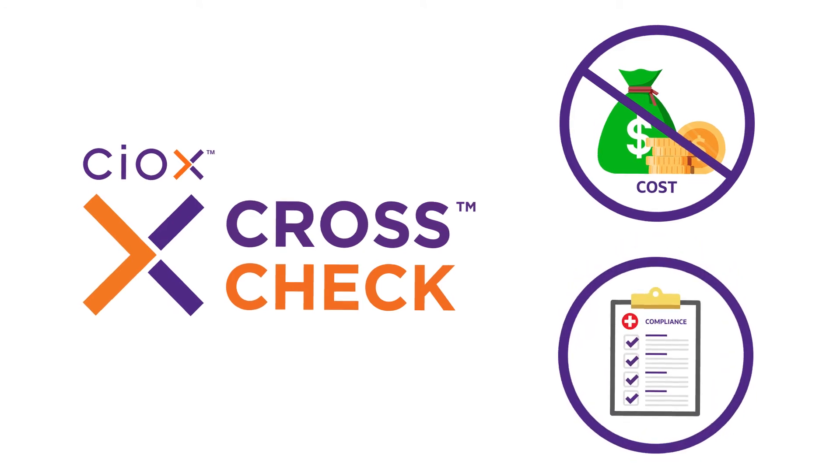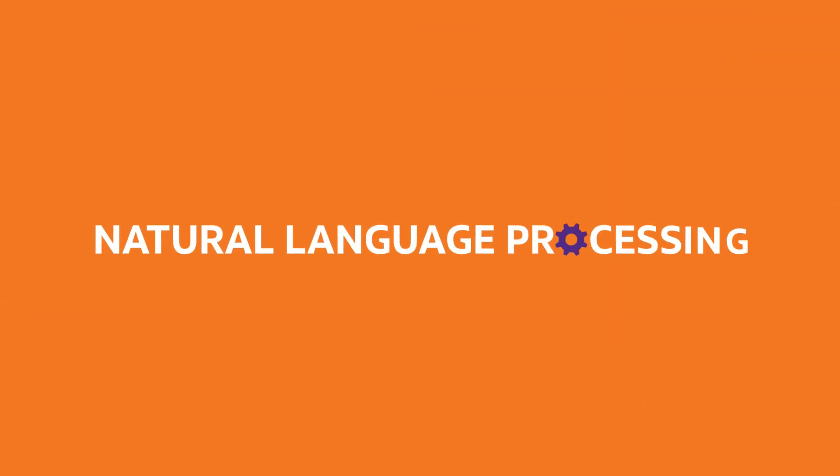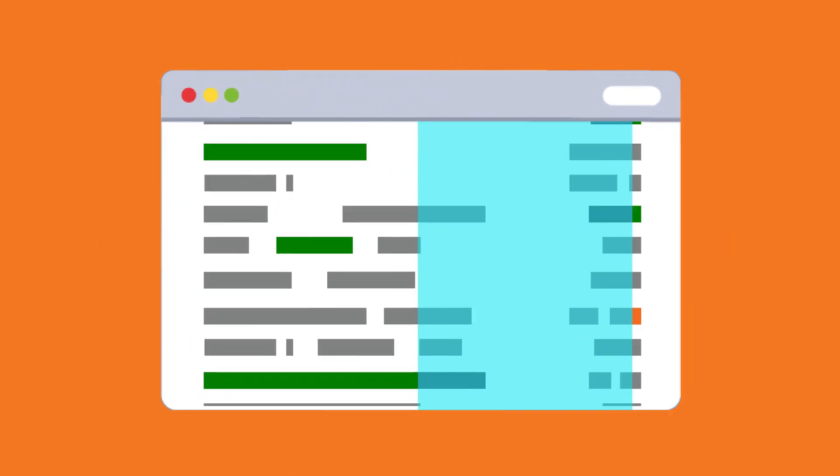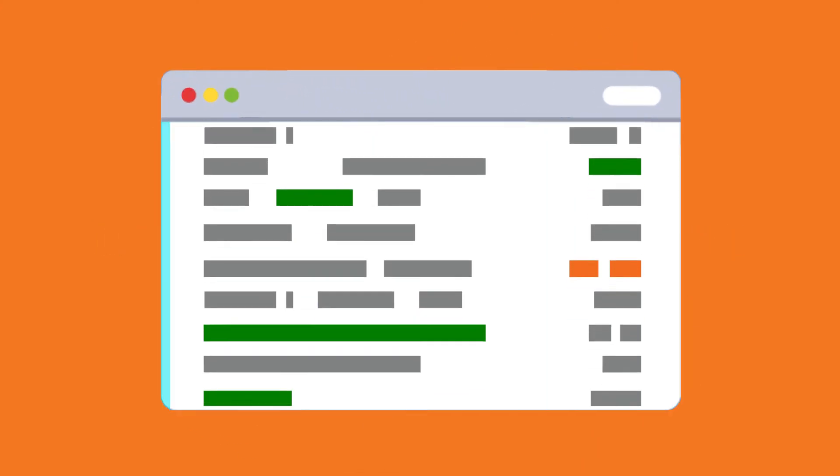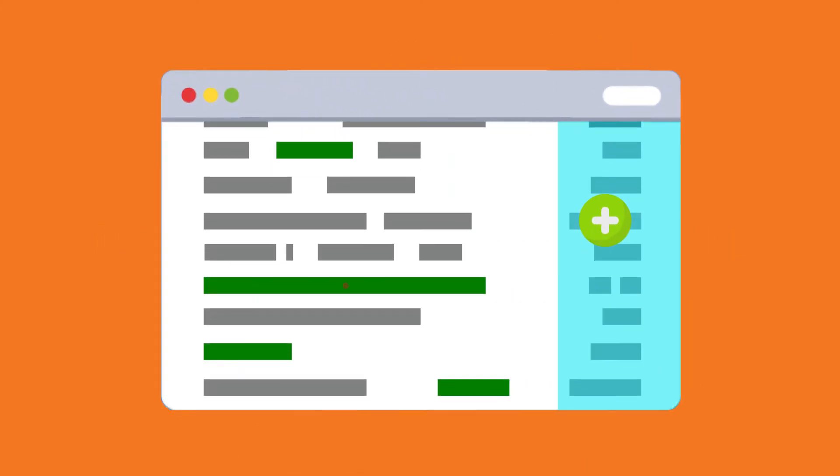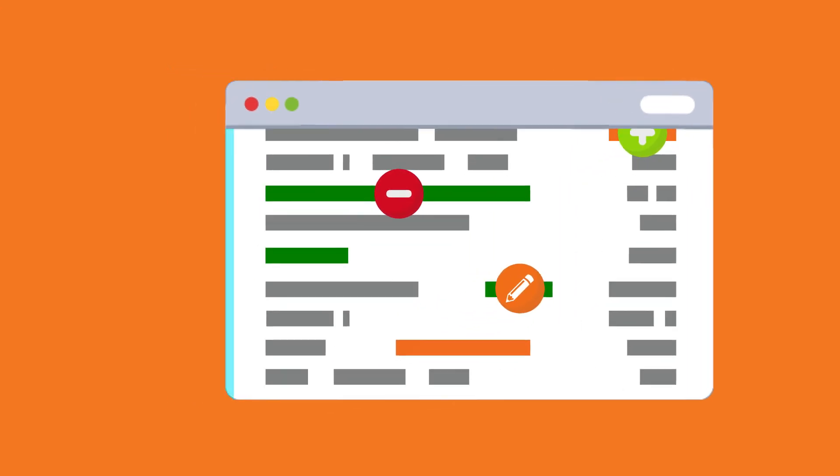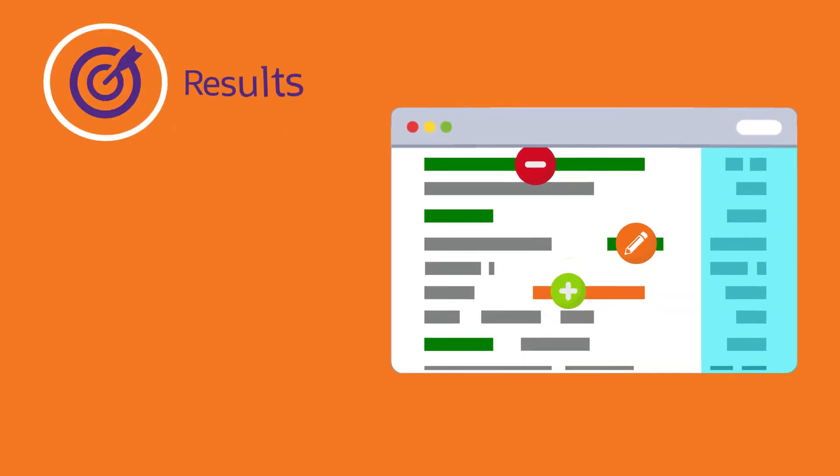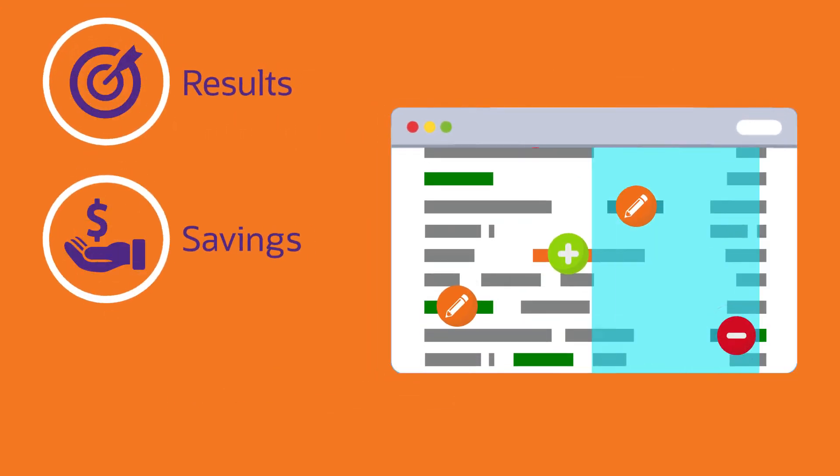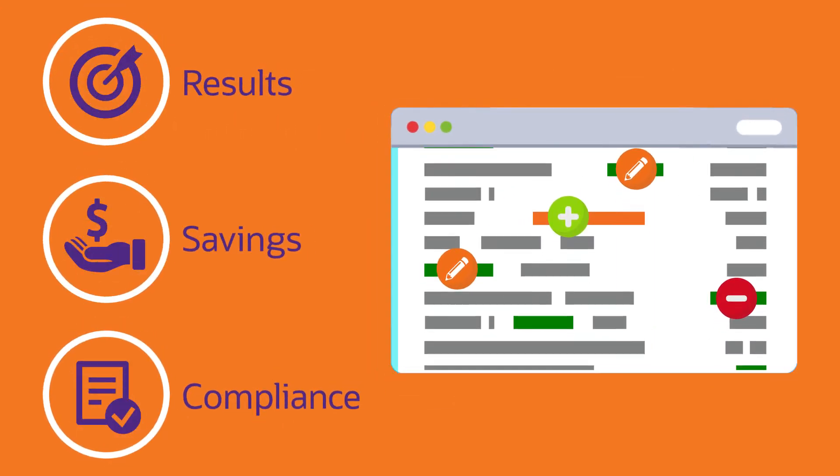Using AI-powered natural language processing, CrossCheck scans previously coded charts electronically for adds, deletes, and corrections, so you can expect results, savings, and compliance.